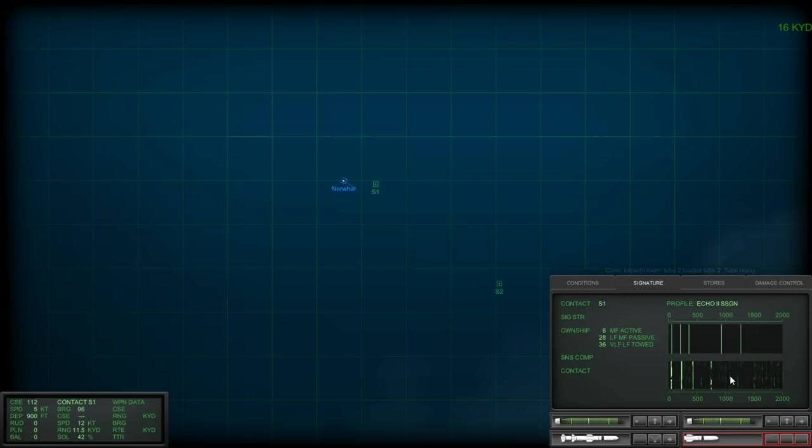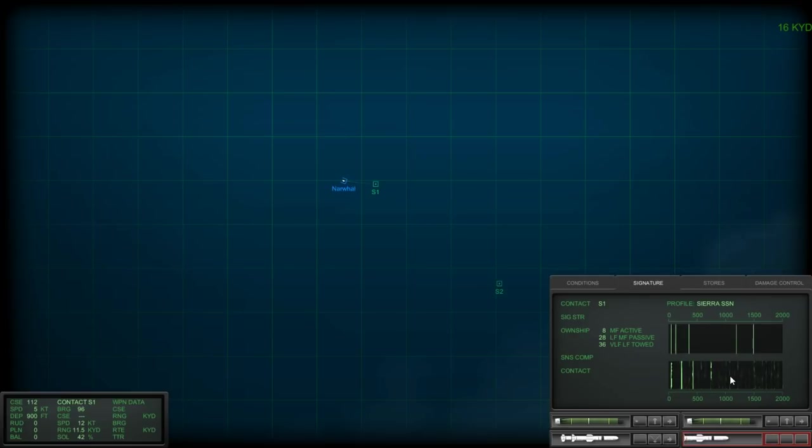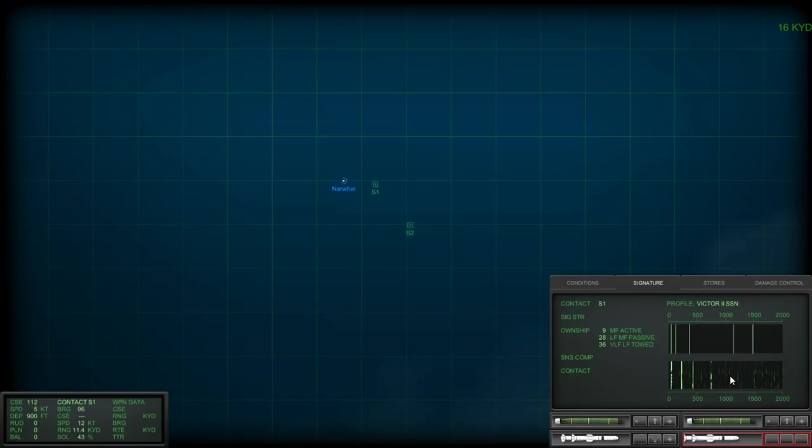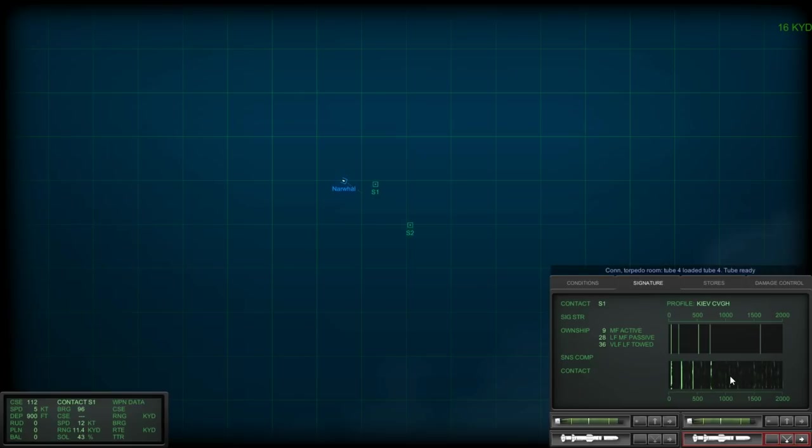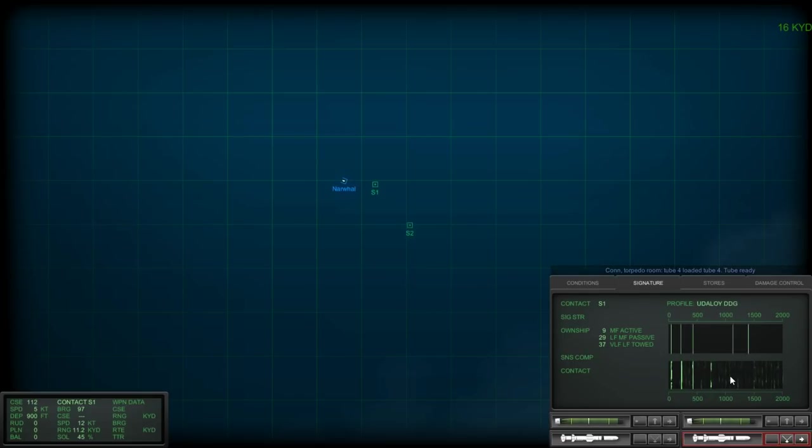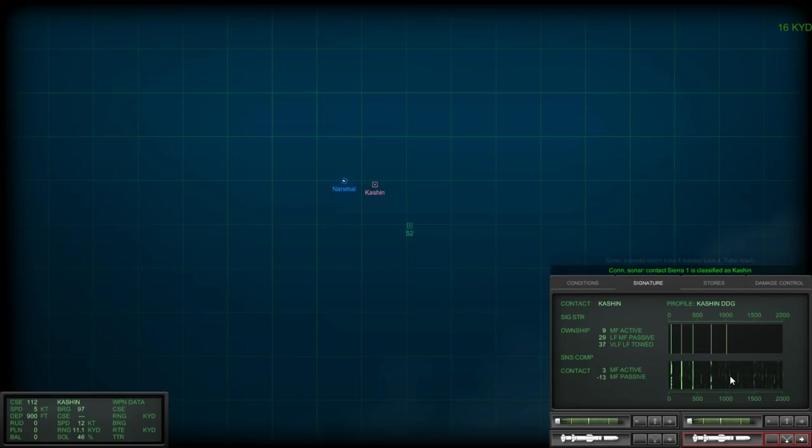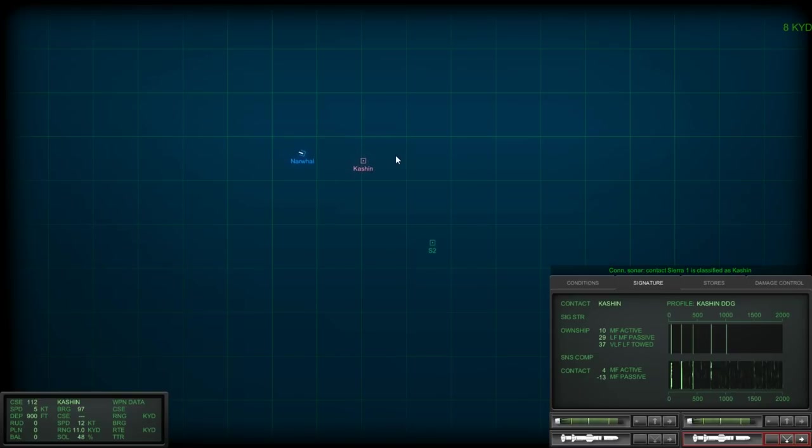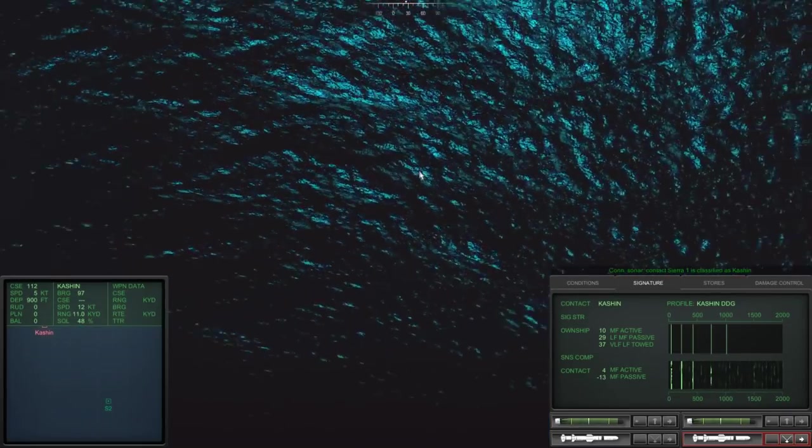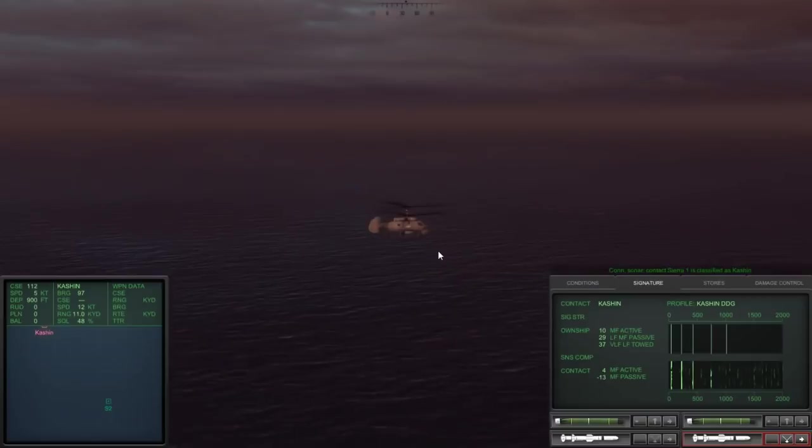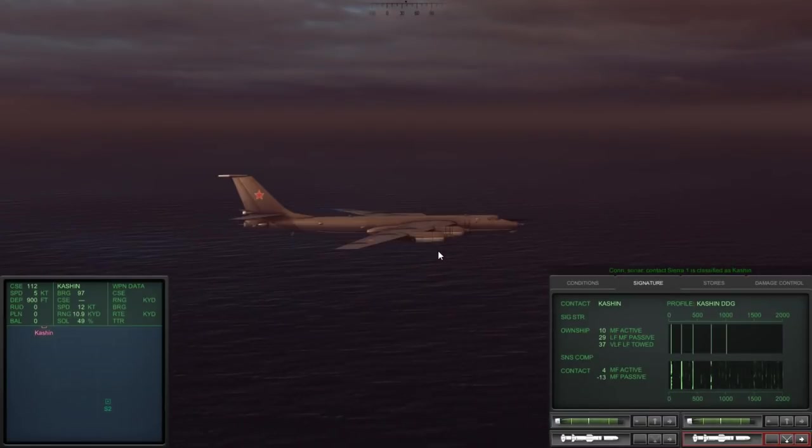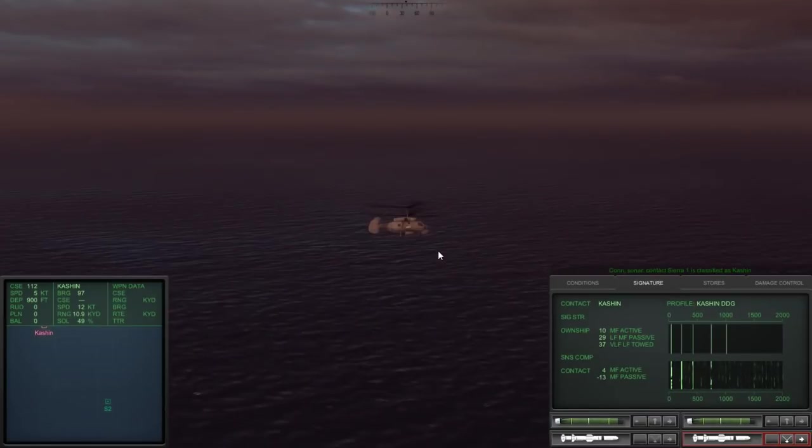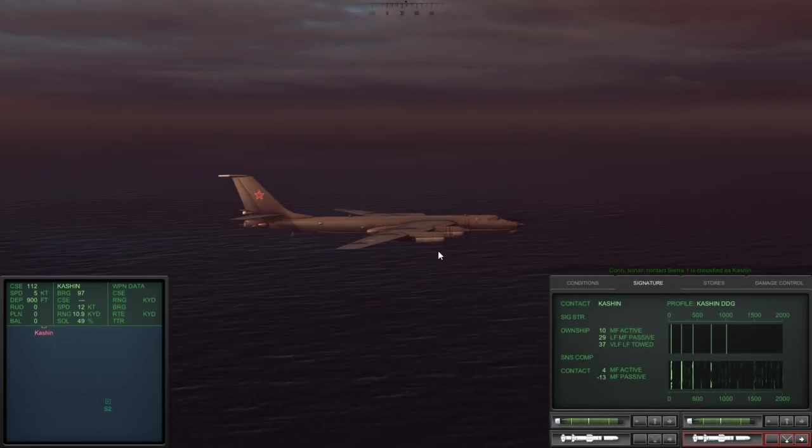You can see here the Echo 2 is very close, but not, you know... God damn it, they're already active sonar on us. The hell is this thing? Could be a Kiev. No, I don't think so. Moskva? Kynda? I think it's this. Kashin class. Sierra 1 classified Kashin. And he's got Chopper in the air. Great. And a Bear Bomber. Oh, shit.